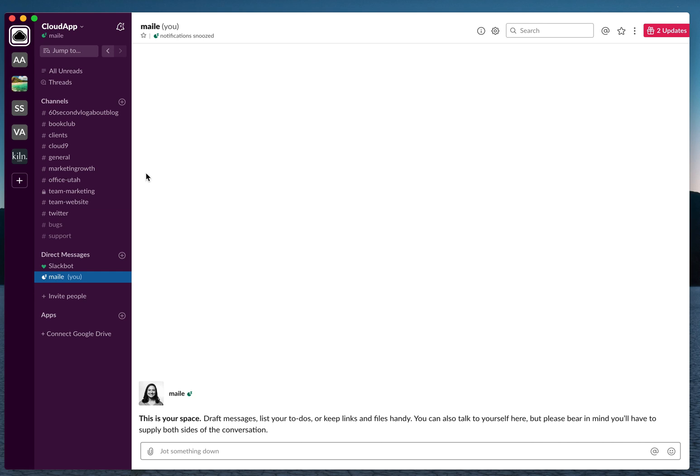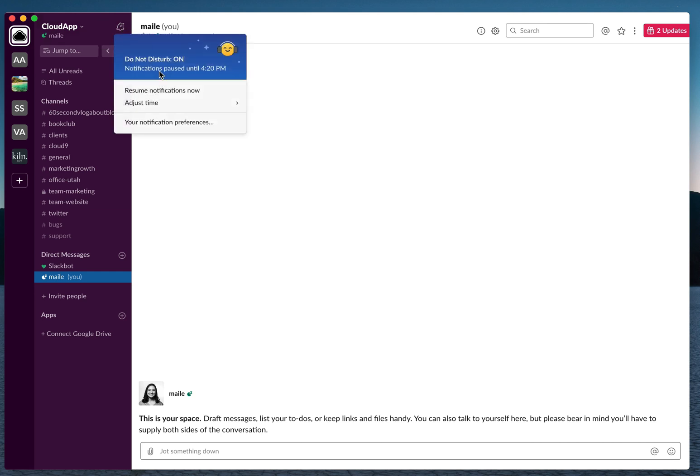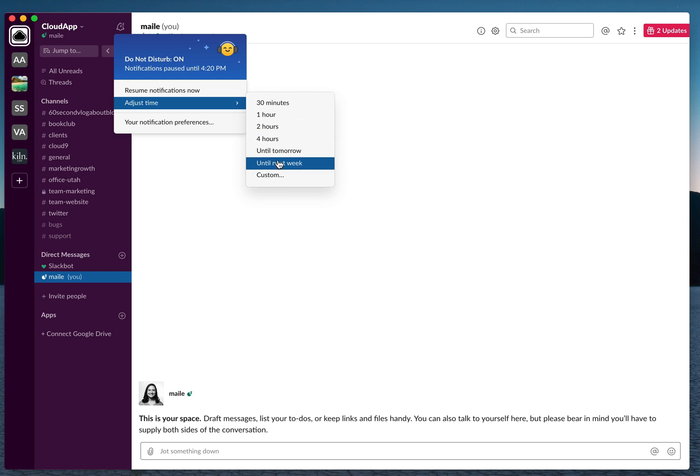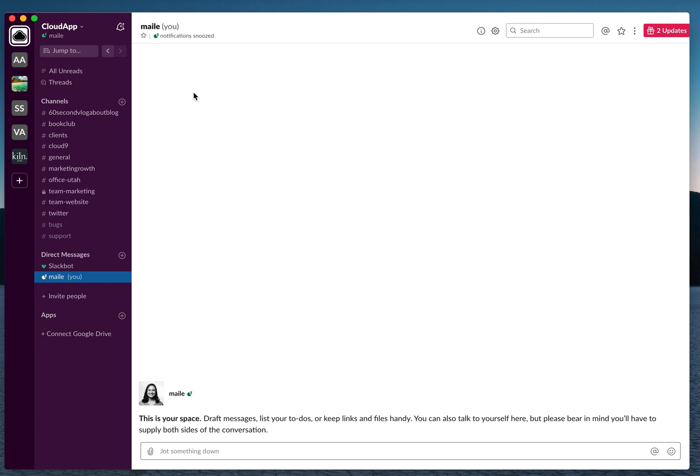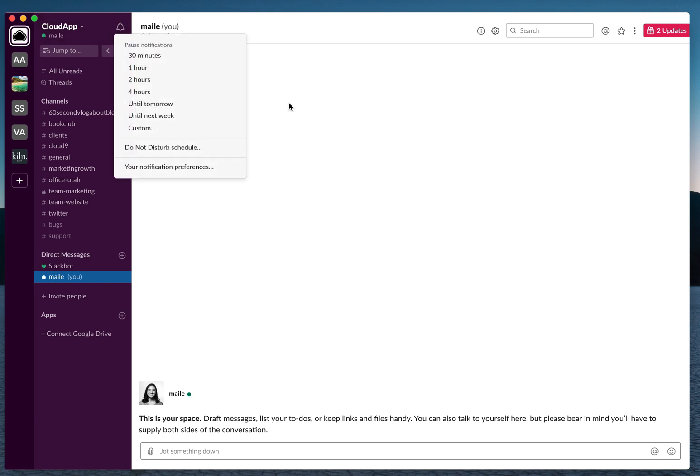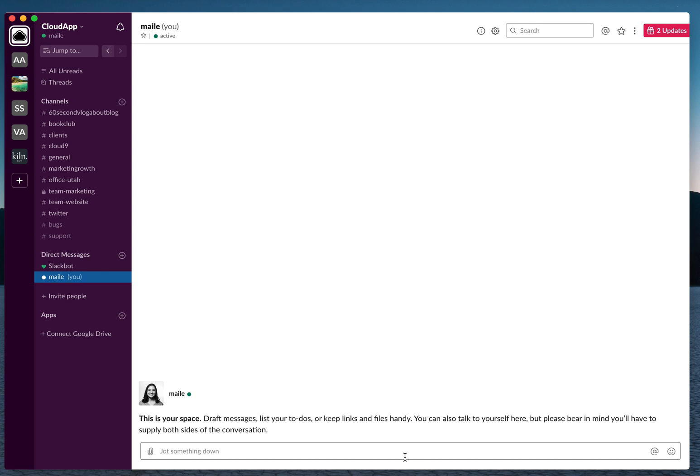You can also adjust the time, and you can resume the notifications now if you finished a project before you thought you would or whatever you need. So that's how you set your snooze and how you can use Slack more productively.